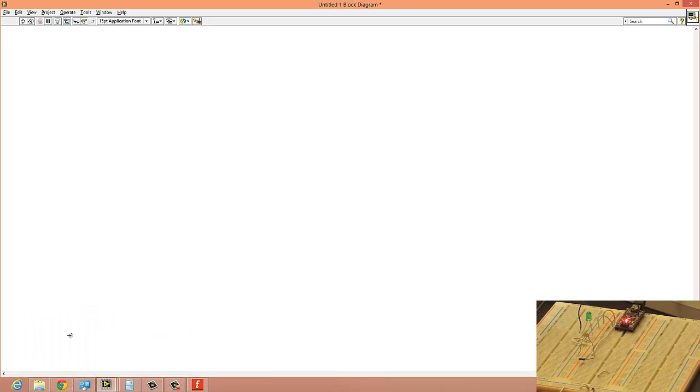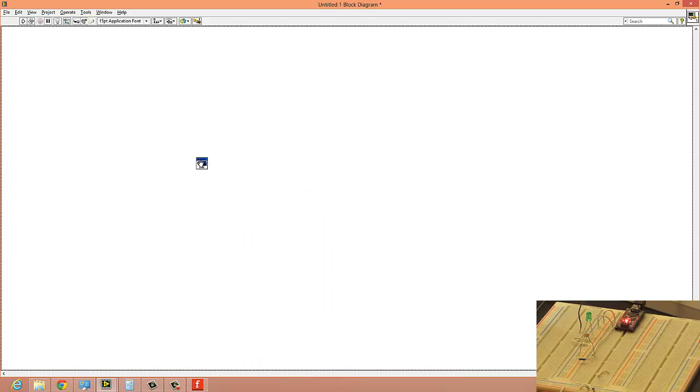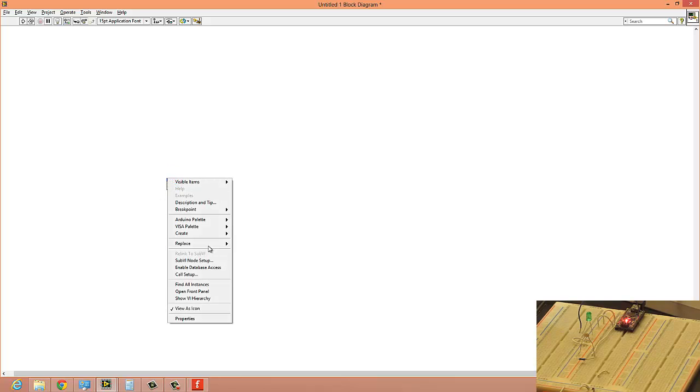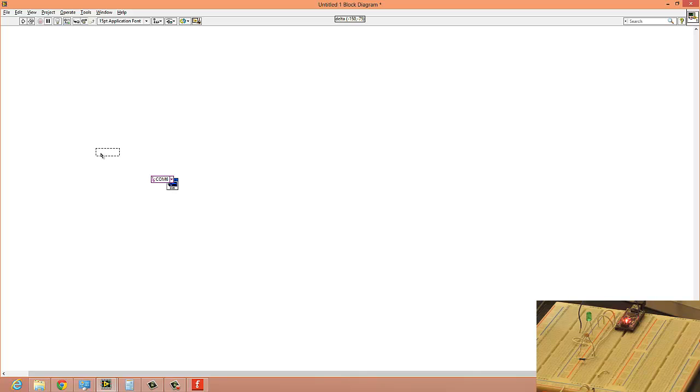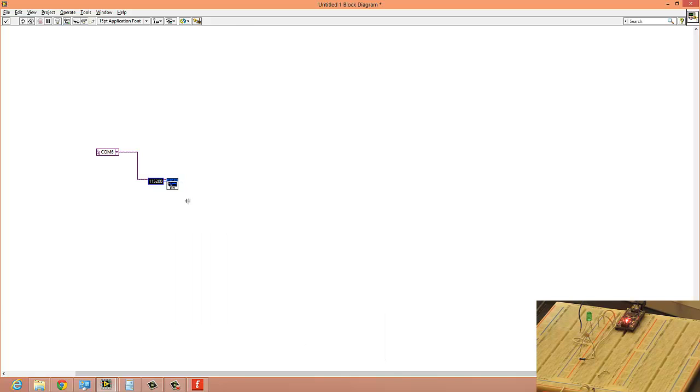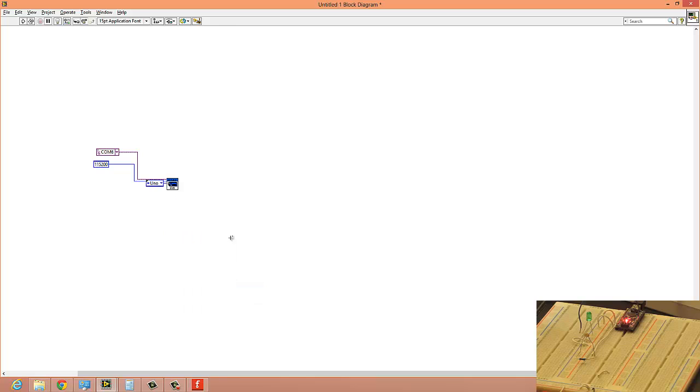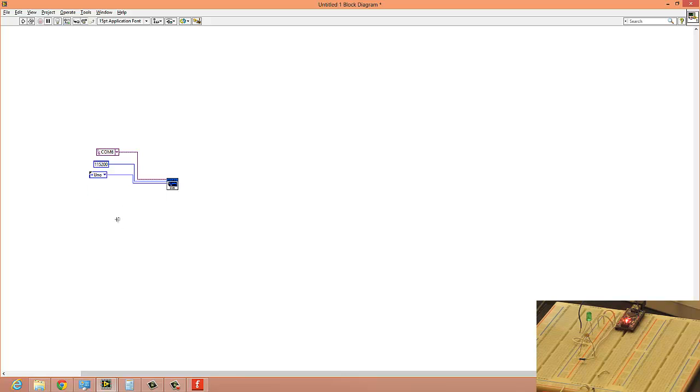So let's go to LabVIEW. Let's go to the block diagram because most of the work is going to be on the block diagram. As we did before, first we're going to add the initialization for the Arduino here and then set the resources. Create constant—the Arduino is on port 6 in my case, and baud rate stays the same unless you changed it in the code.